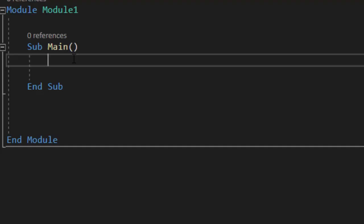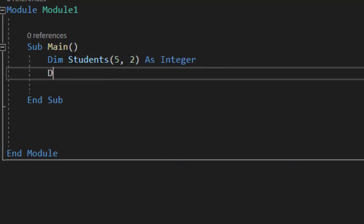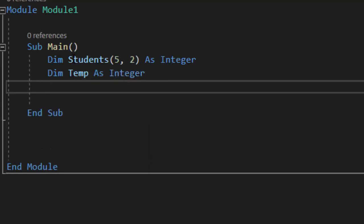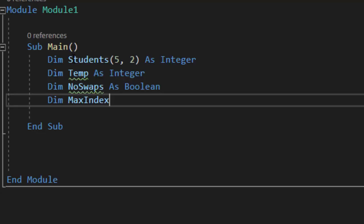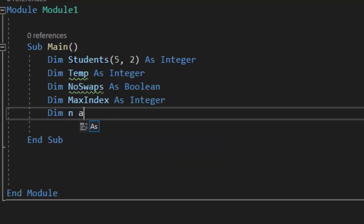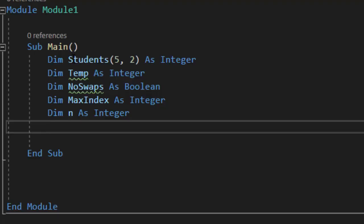Now we can go ahead and code it. I'm going to have five rows and two columns of student data. Both of those are going to be integers. I'm going to do temp as an integer because I'll be storing integer values into a temporary variable — once for the ID and then again for the test score. This program is going to keep running until there are no more swaps, so that's going to be a boolean value. Then I'm going to do my max index as an integer. And I'm going to use n to keep track of where we are — when we get 123 all the way to the end, we don't need to compare it again. That is why we're going to use n to decrement the max index value.